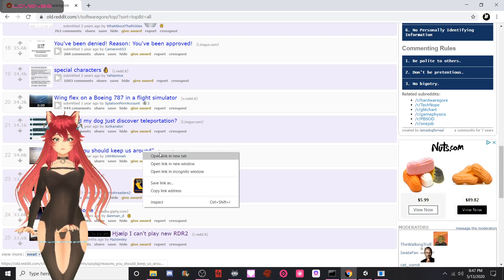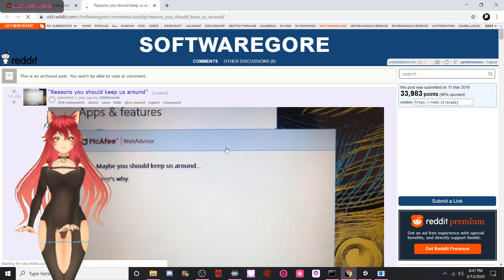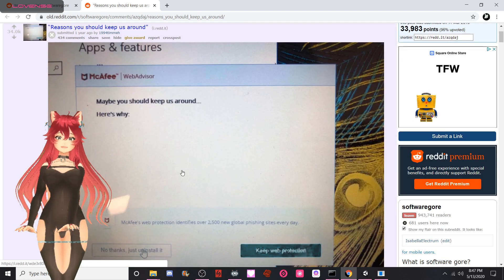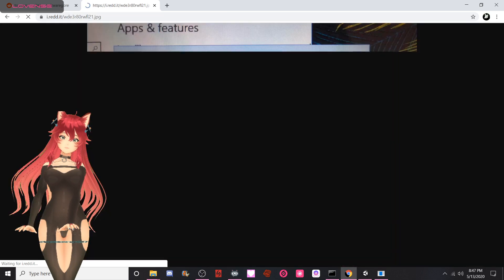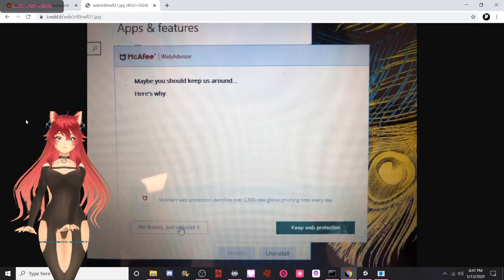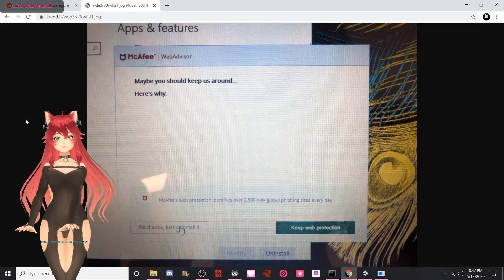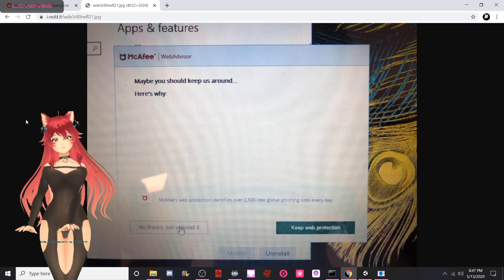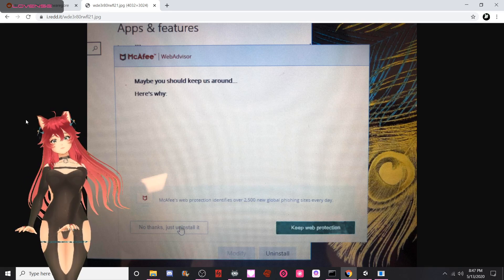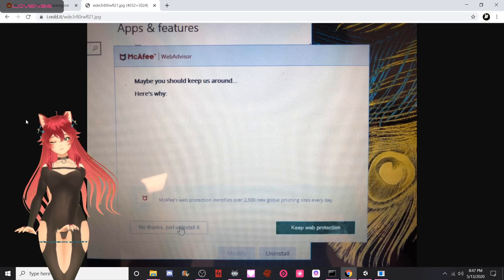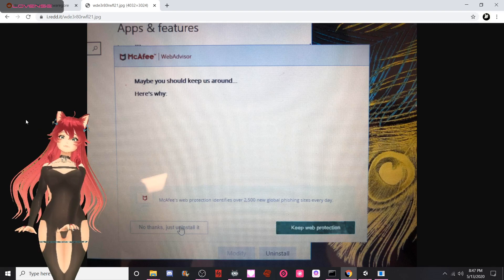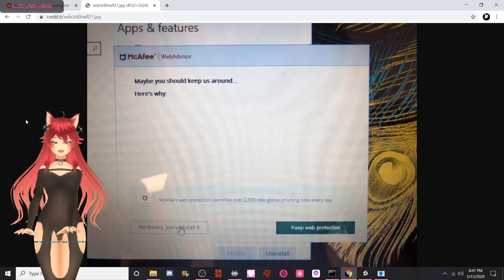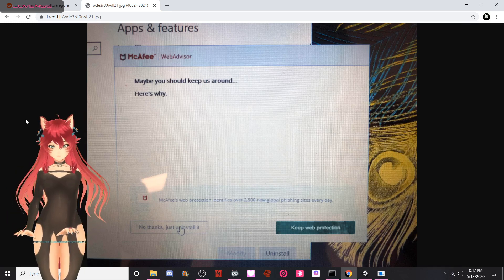Reasons you should keep us around, submitted one year ago. Maybe you should keep us around, here's why: blank. No thanks, just uninstall it.